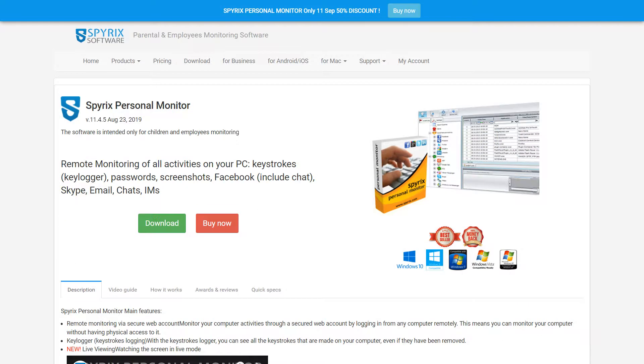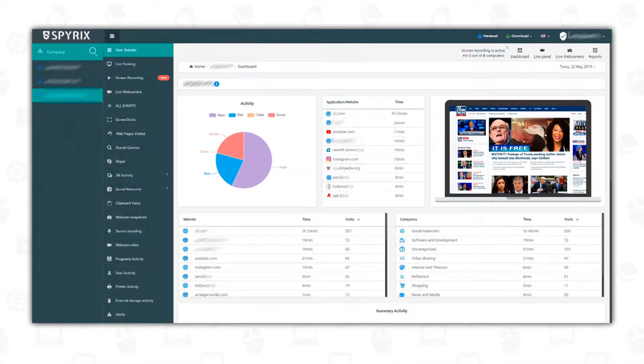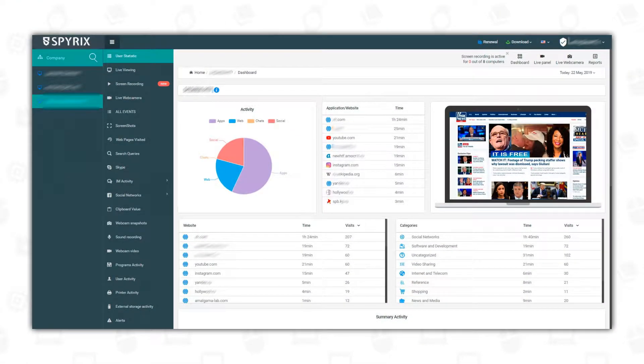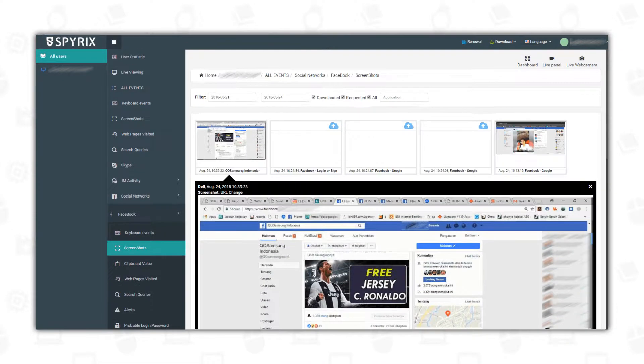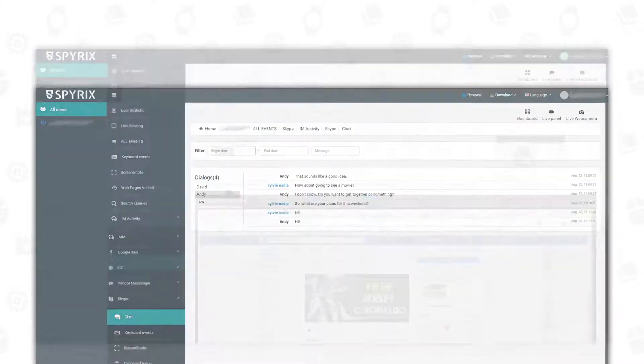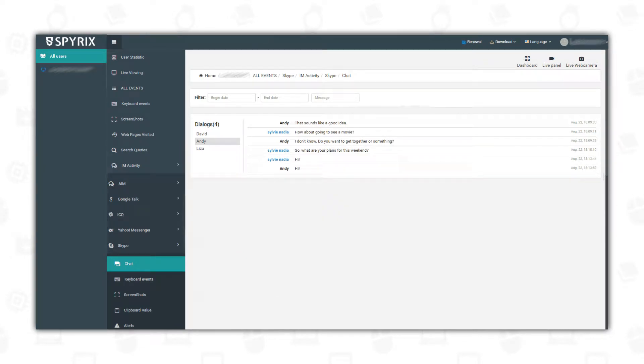Spirix Personal Monitor will allow you to control from one up to five computers simultaneously. The program has many functions including live viewing, screenshots capture, and monitoring of the user's activity in social networks and applications.